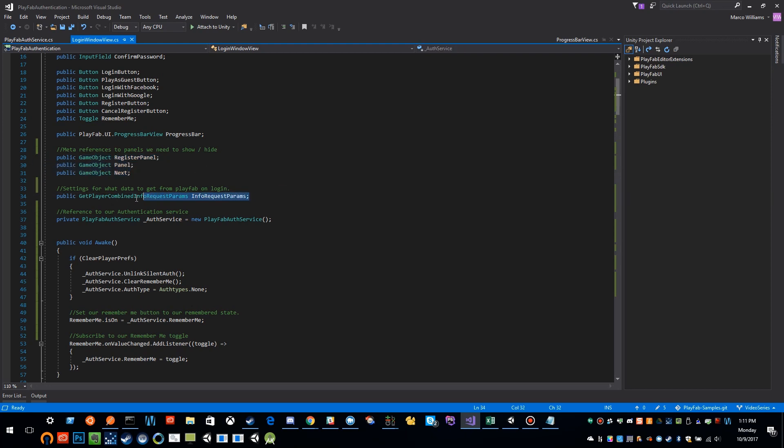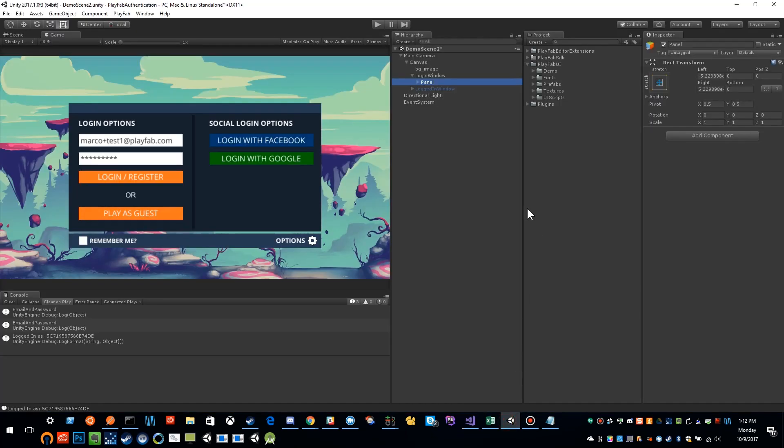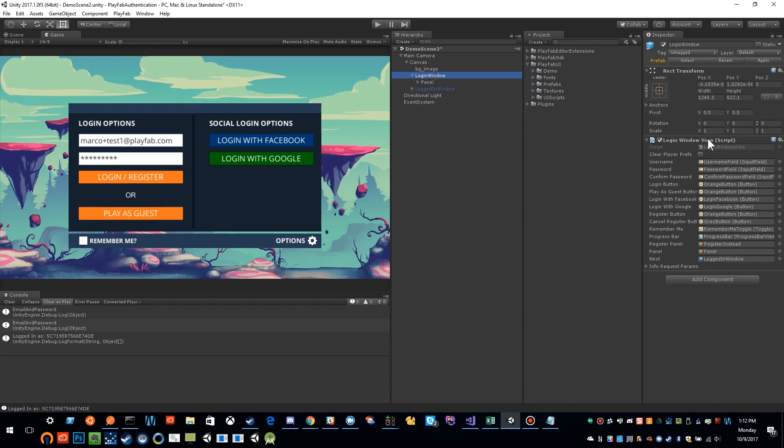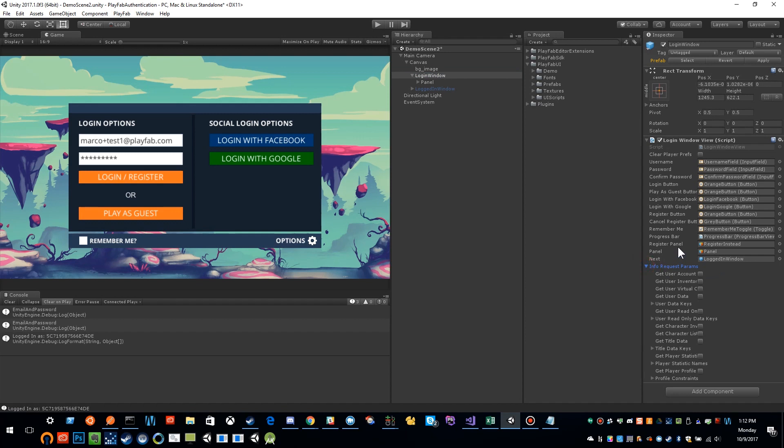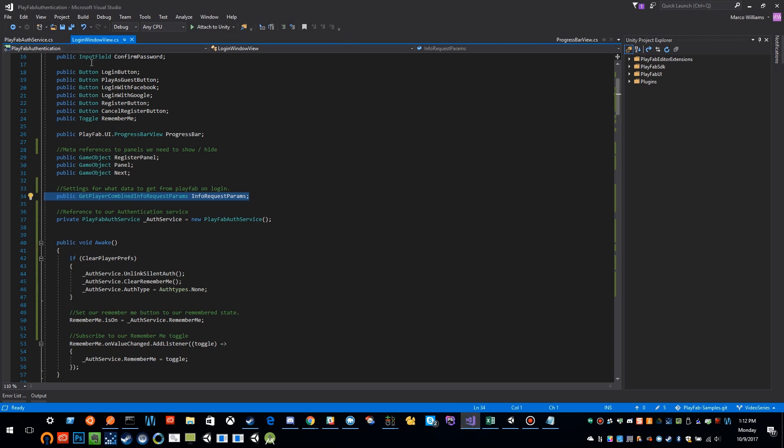We have some panels here that we reference so we can turn on and off the different UI components. We'll cover what this does in a bit. Just an overview: when you make an authentication call to PlayFab, you can specify other data that you want returned about that user. This gives you an easy way to configure what that's going to be in your game. If I flip back over into our login window script and expand down this info request parameters, you can see there are all these other attributes that you can pull along with authenticating.